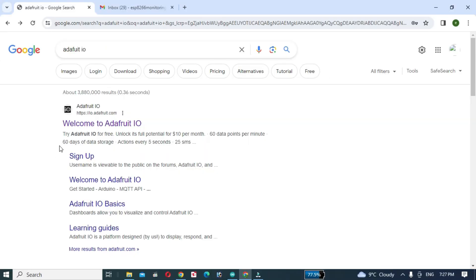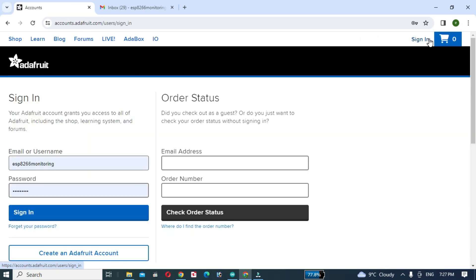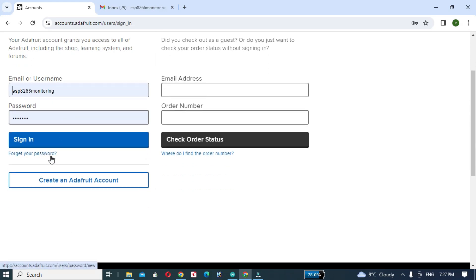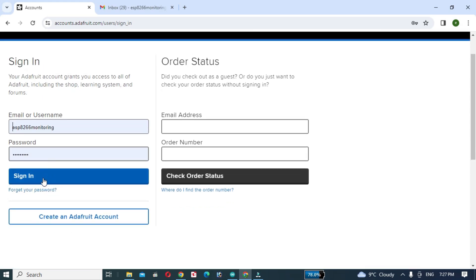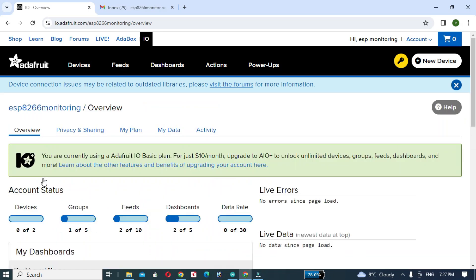Search for Adafruit IO in Google and click on Welcome to Adafruit IO. Then click on the Sign In button. I already have an Adafruit IO account, so I will click on the Sign In button. If you have not created an Adafruit IO account, then click on Create Adafruit IO account.